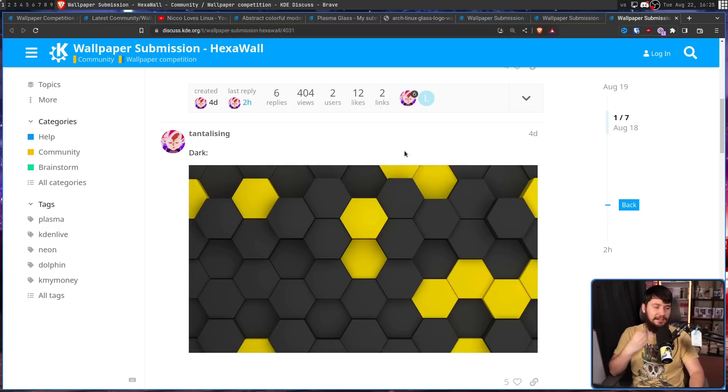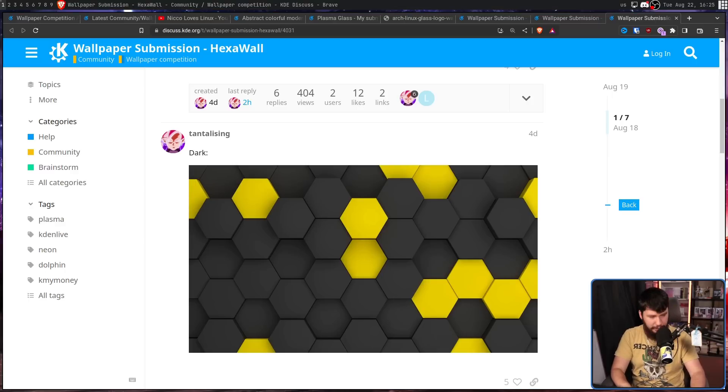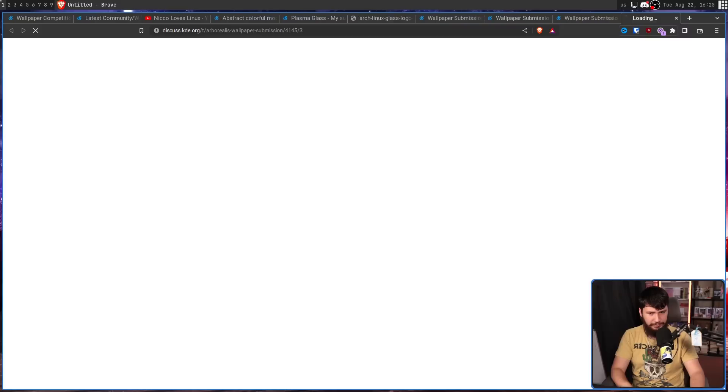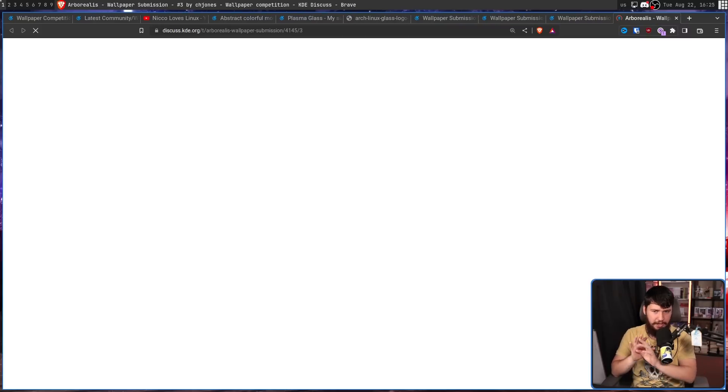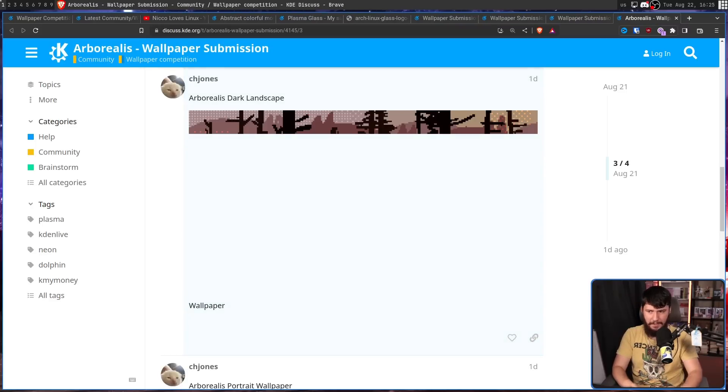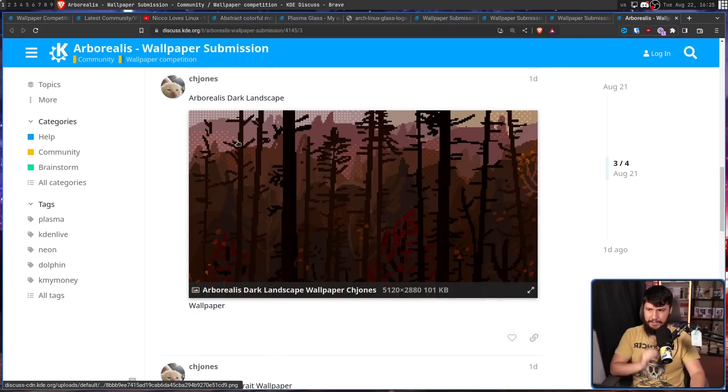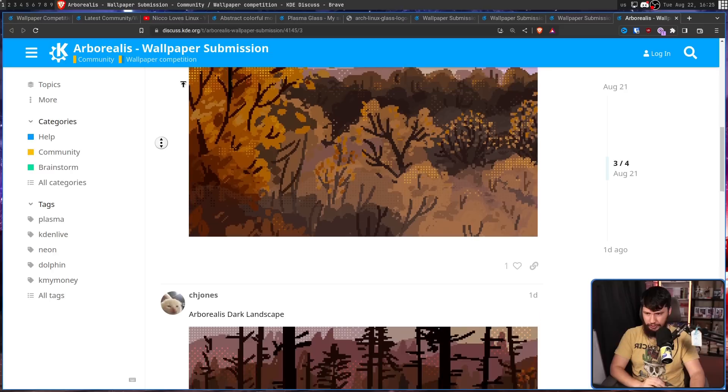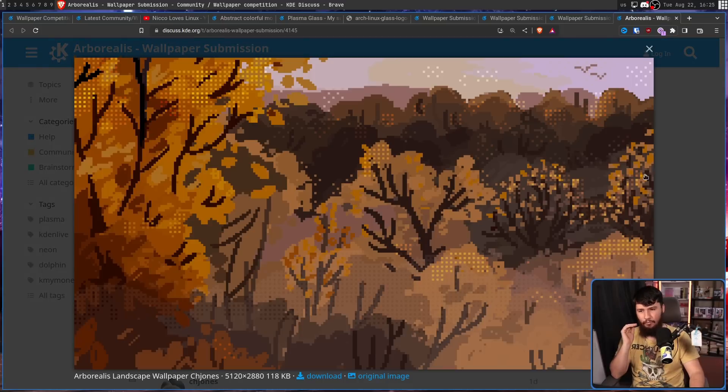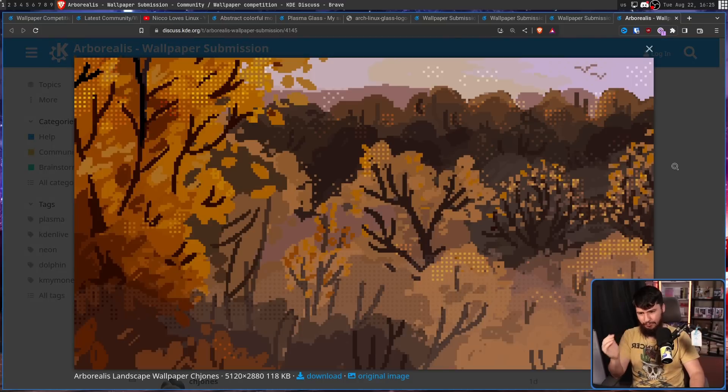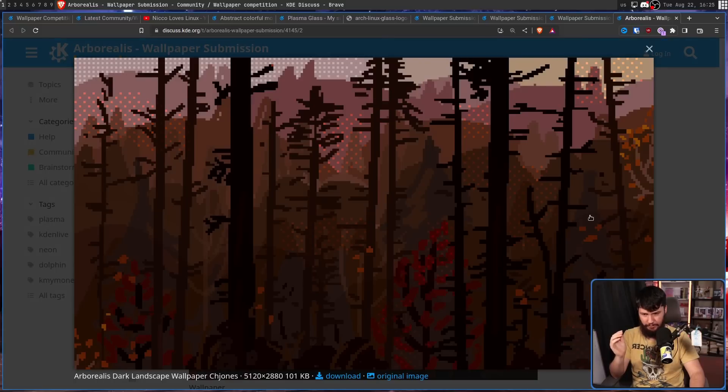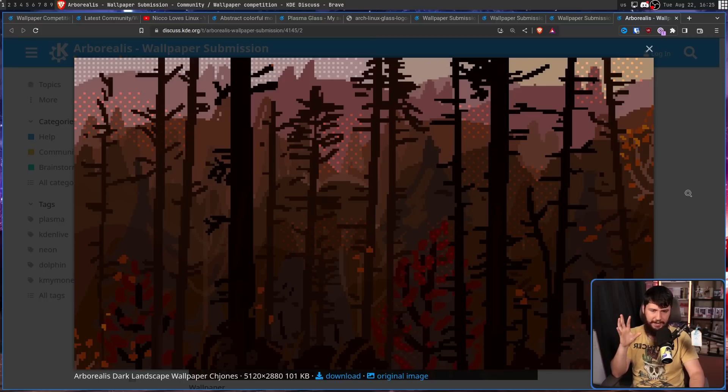Now, the last one I think is an absolutely incredible wallpaper and I kind of want to run it myself, but I don't think it's a good KDE wallpaper. This is Borealis. This is the dark version and this is the light version. This is really cool. And the artists did a lot of great work for this, but I don't know how well it would work in the context of KDE plasma.